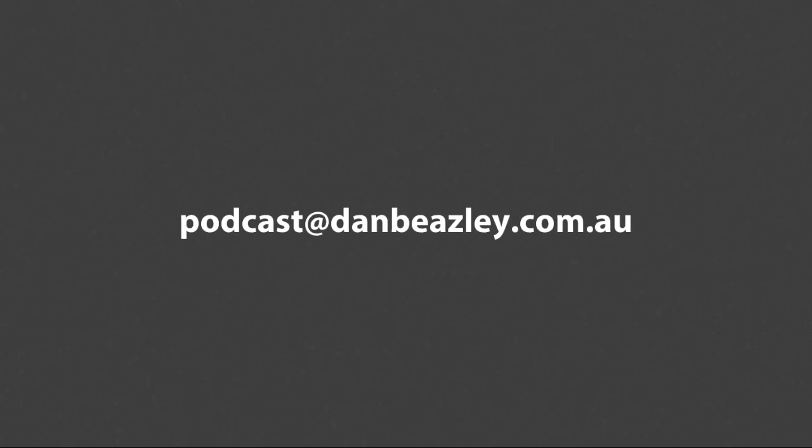We can record anywhere within Newcastle and Lake Macquarie in New South Wales. If you'd like to get involved, please email podcast at danbeasley.com.au. I look forward to hearing from you and I can't wait to tell our story.